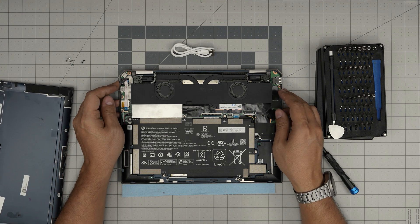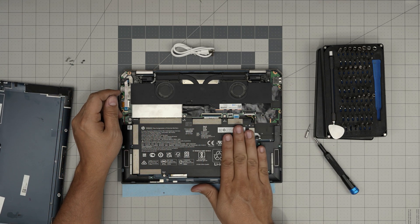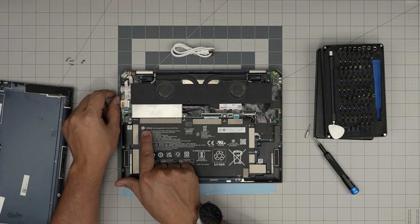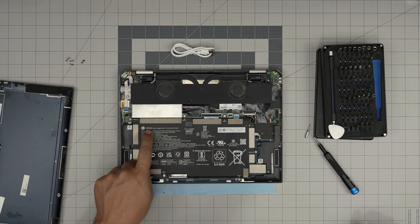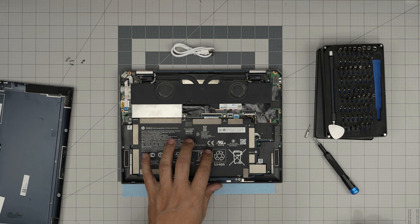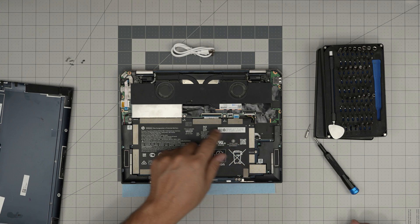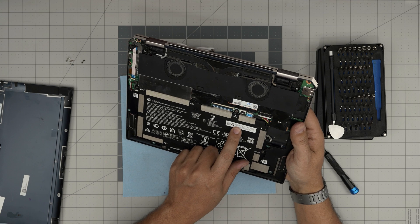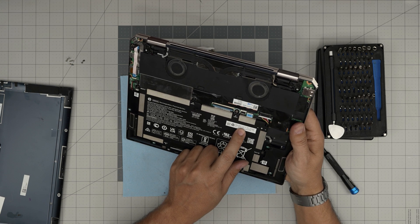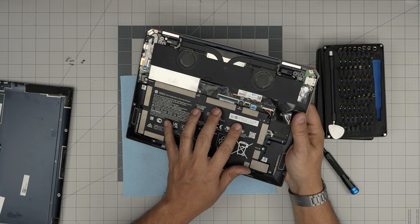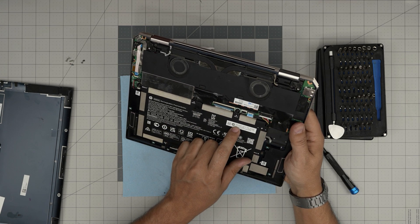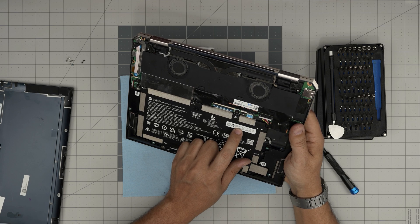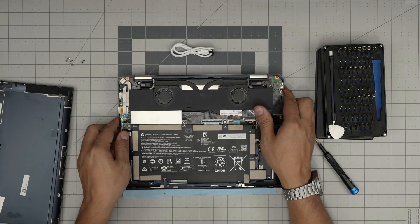Down here you can see this humongous battery. The model for the battery is WS04XL. But if you want to get the spare part directly from HP, you have to give them this spare part number which is L97357-005. I'll leave the link for a compatible battery in the video description.